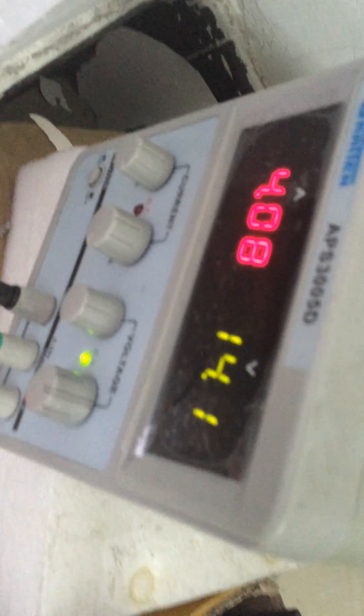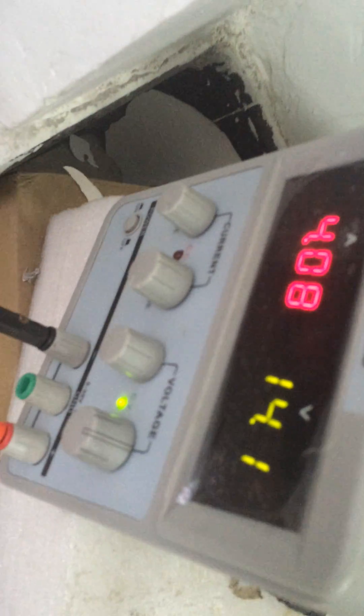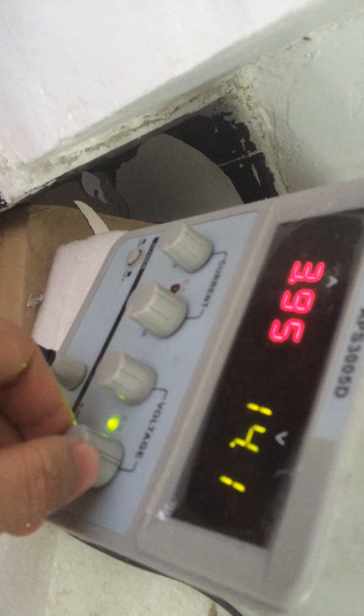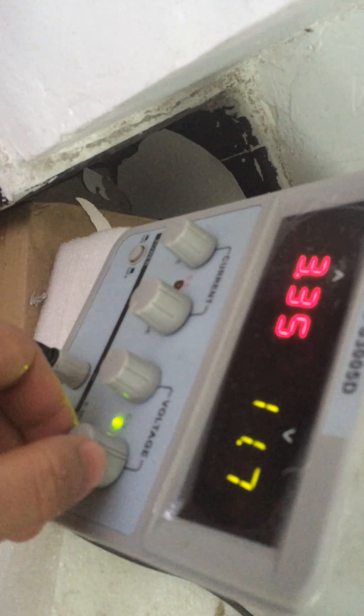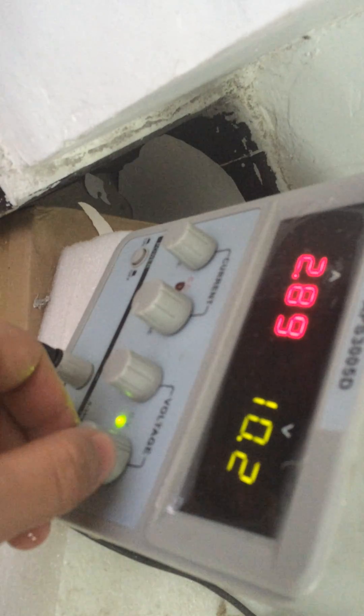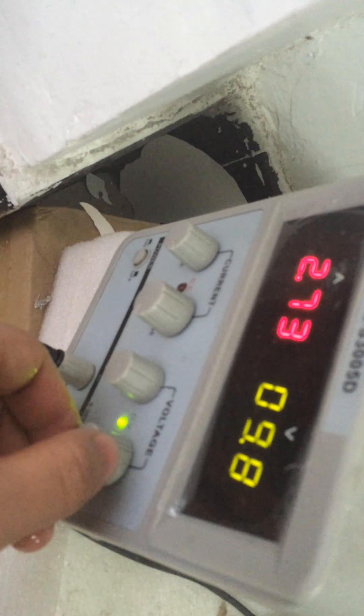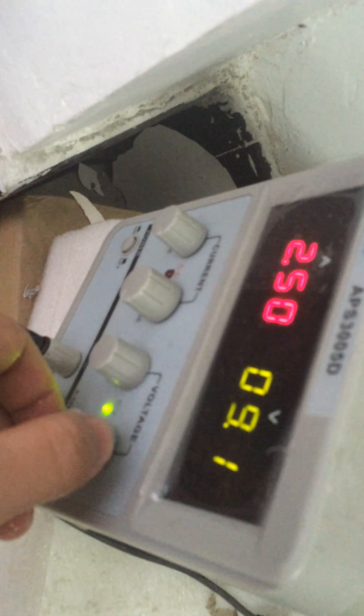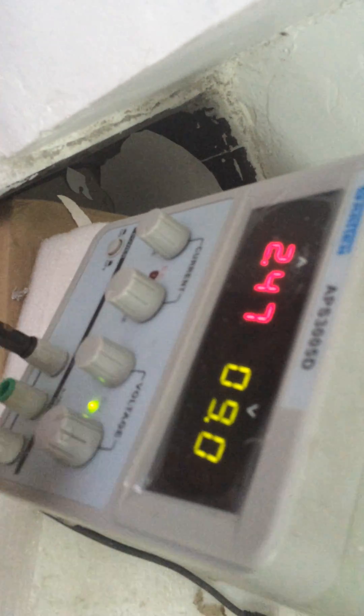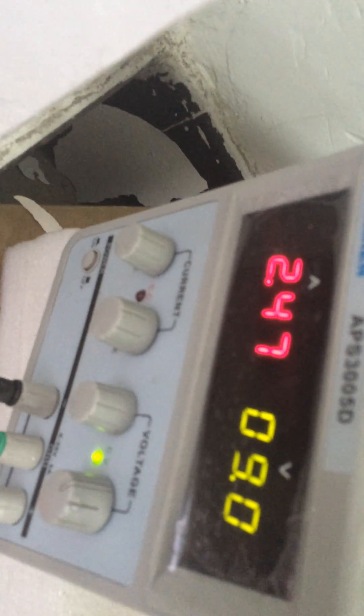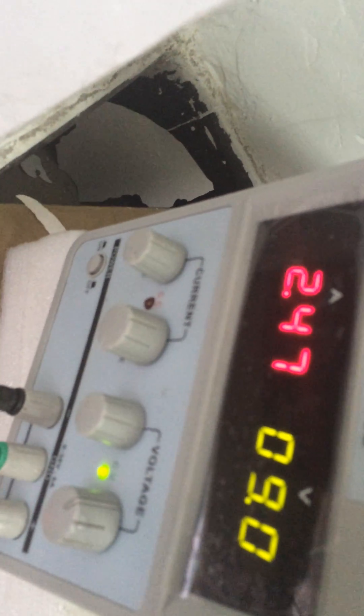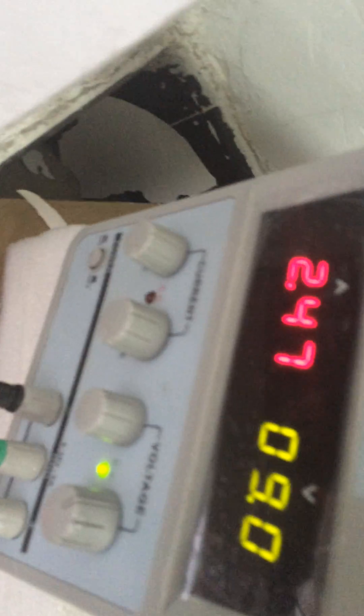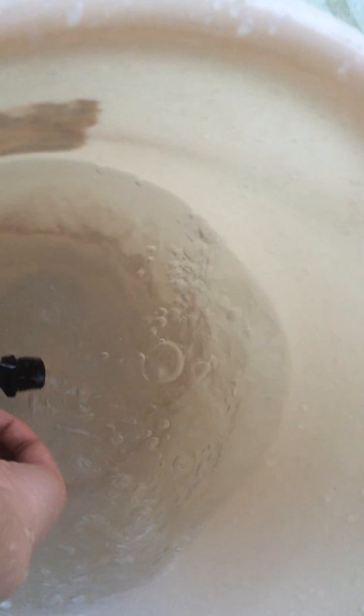Now we decrease the voltage, such as we adjusted it to 9 watts. Now the working current has been decreased to 2.47 amps, and it's less powerful.